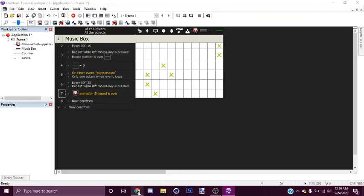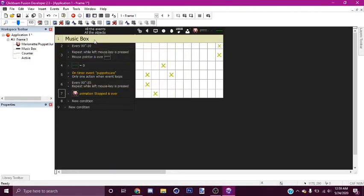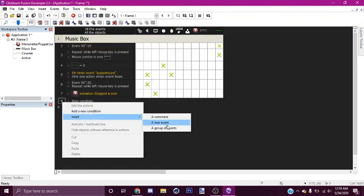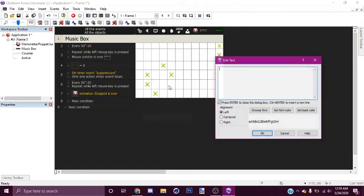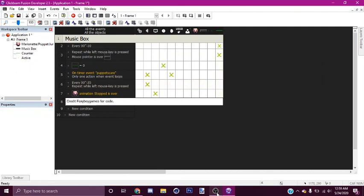Don't forget to download the assets in the description, and make sure you credit me. So let me put it in here in case you have to go to download: 'Credit Foxy Boy Games for Code.' That's how you do it. Thank you, guys.